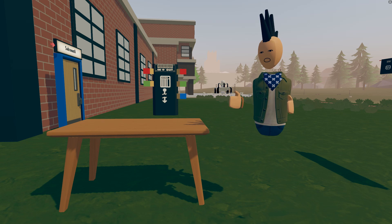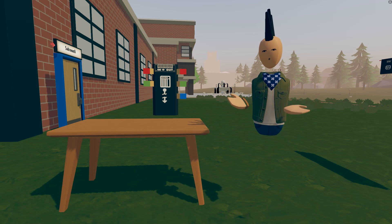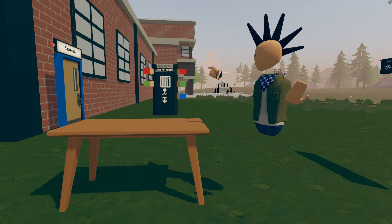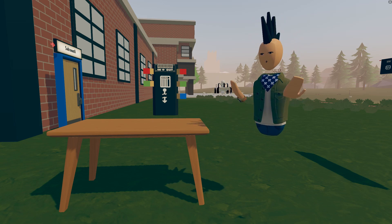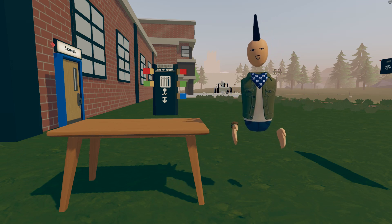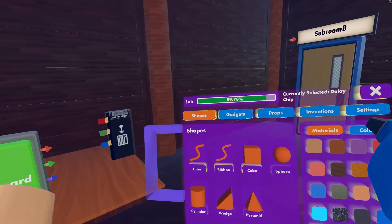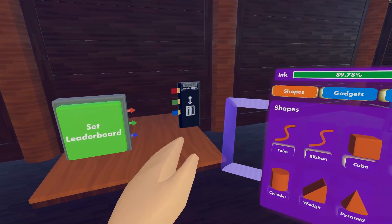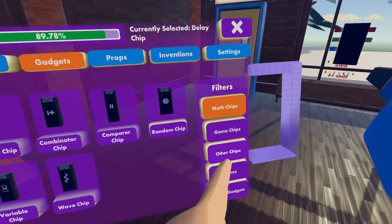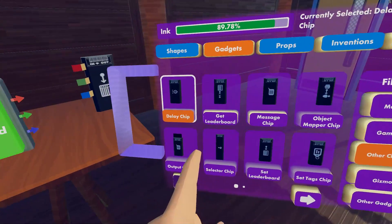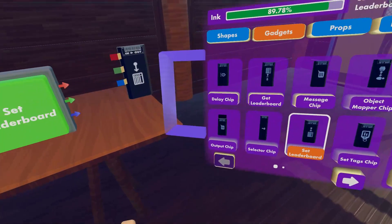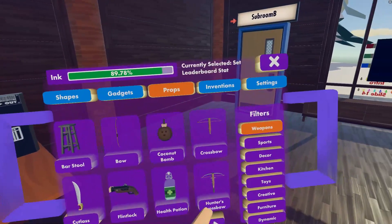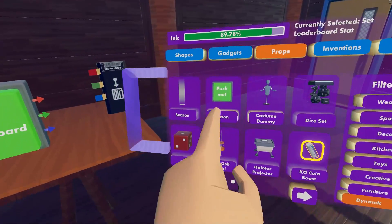To see how the Get Leaderboard chip works, let's do a simple exercise where I send a number to the servers and then go through a subroom door to a different subroom and look up the number I saved. The first thing I need is a Set Leaderboard chip, found in the gadgets menu under other chips. And the second thing I need is a button, found in the Props menu under Dynamic Props.